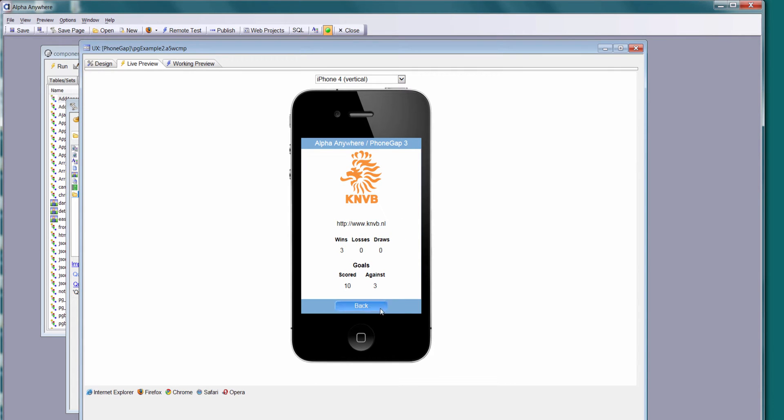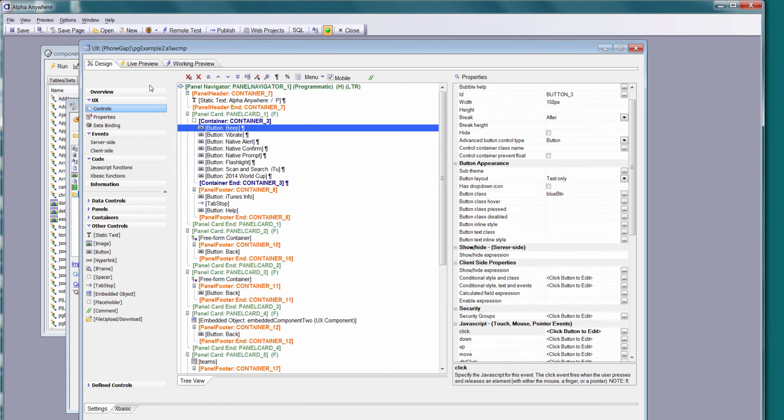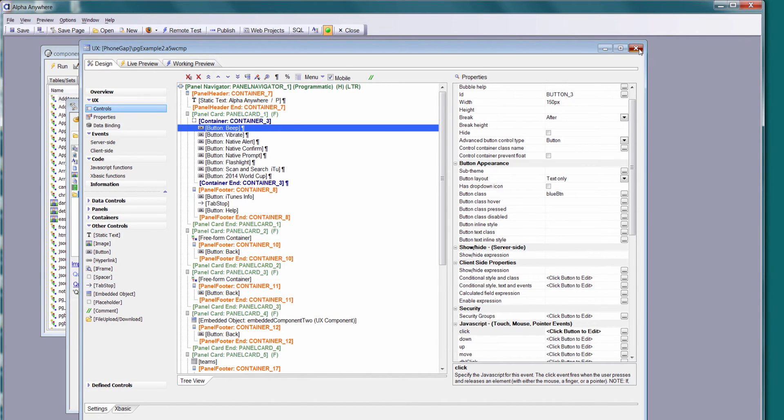I'm going to integrate players and all kinds of cool stuff into that. Here we have a web component. We're going to use this as the basis for our PhoneGap application. Let's go ahead and close that out.